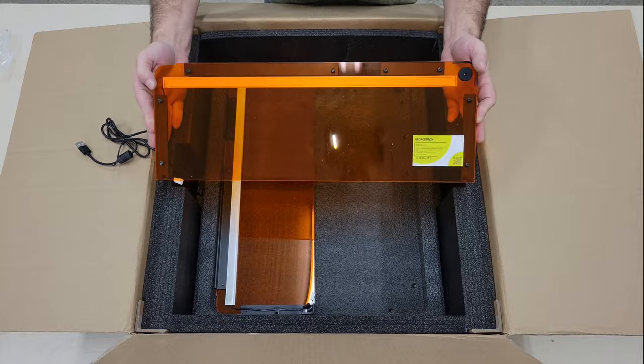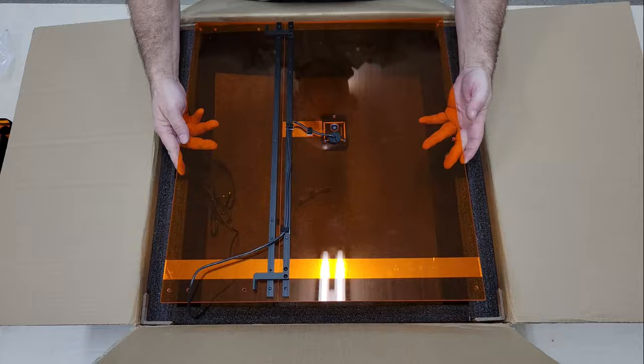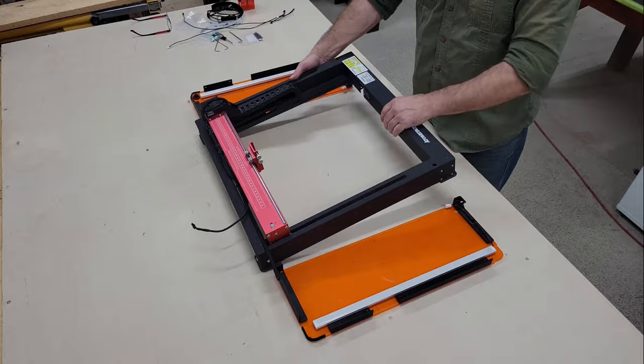It's also equipped with a fan and flex hose for exhausting fumes outside of your workspace, as well as a fisheye USB camera that you can connect to laser engraving software like Lightburn and use it for accurately positioning your work, tracing images, and you can use it for creating time-lapse videos too.